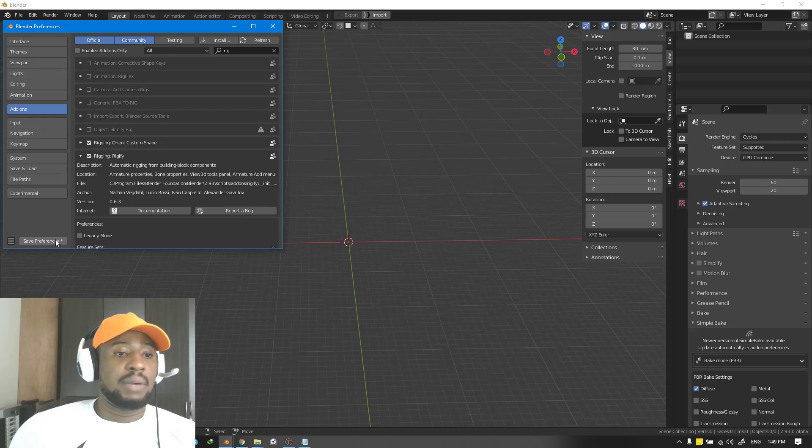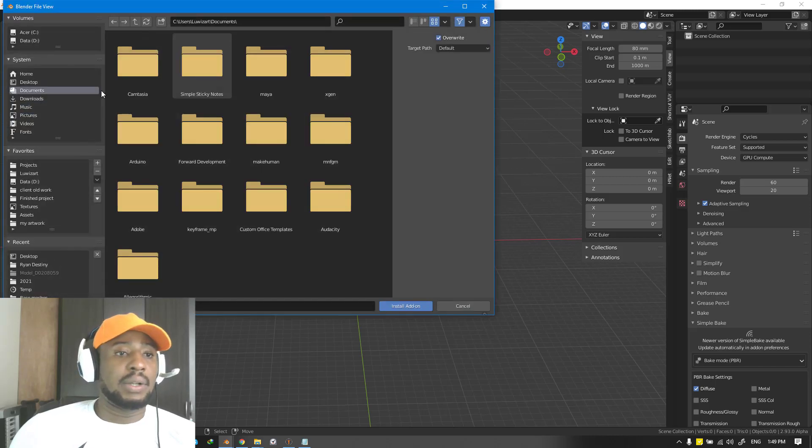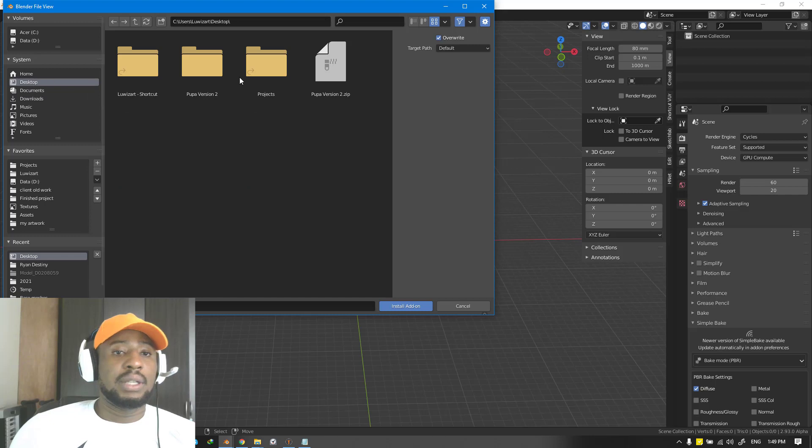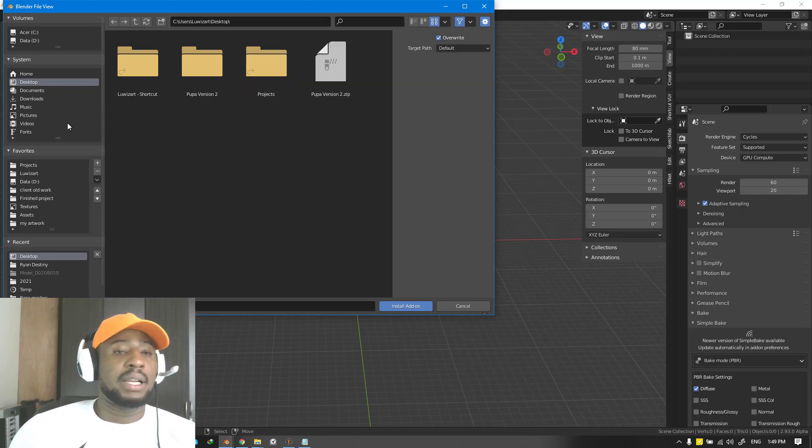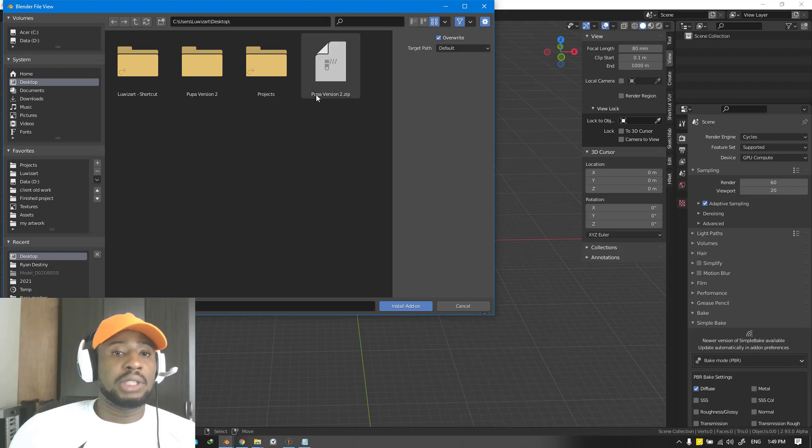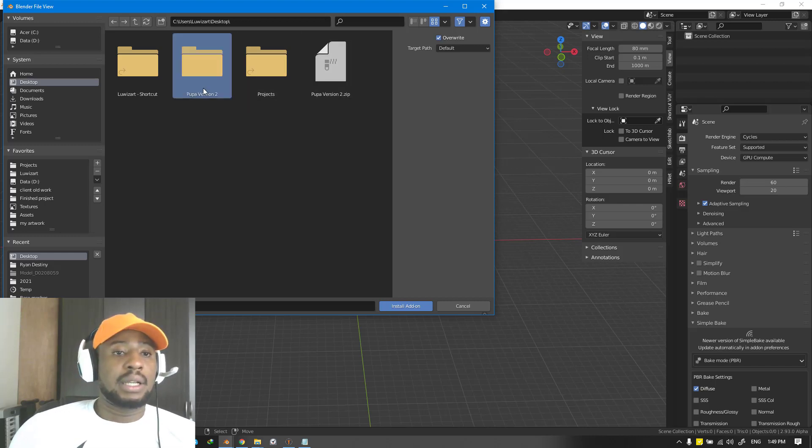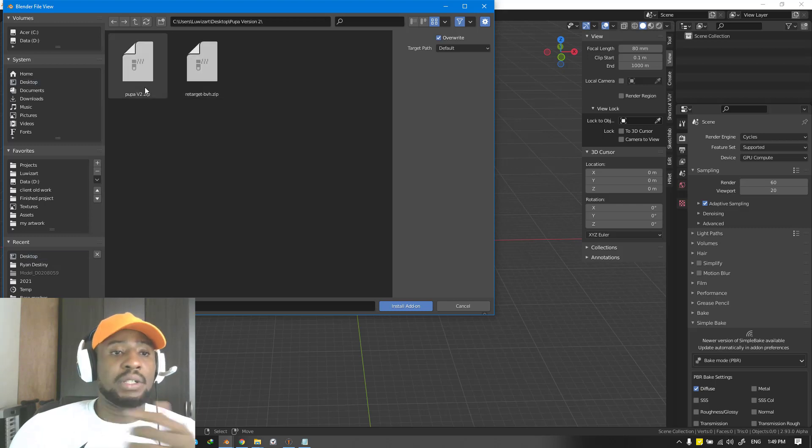Once you have done that, we can go ahead and install the rest. Click on install, go to desktop. That's where I have mine currently saved. You might have yours saved in the download folder or another folder, so you want to check that. We can just click on this folder here and we have Pupa version 2.